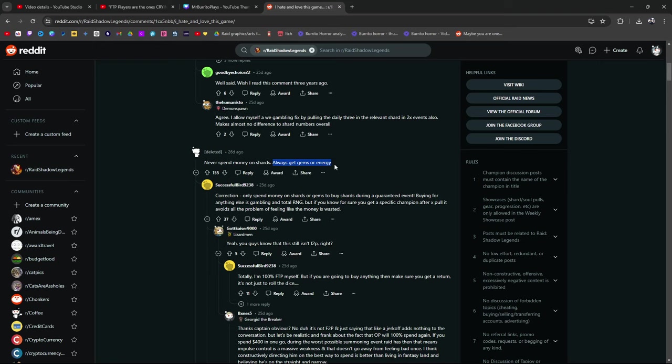It depends on what you actually want. Because if you want the gems and the energy to participate in events for a fusion, then yes, it makes sense to get gems and energy, if you're going to be a spender. Don't spend money on shards. Save for them. Try your best to do any and everything else that you can do to not have to buy shards. That's my opinion. I don't think shards are the best way to go about spending your money.